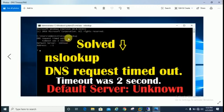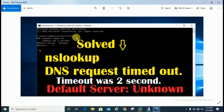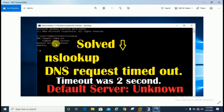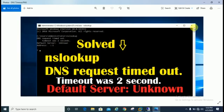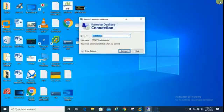If you are going to run nslookup and if you're trying to check your DNS server default DNS server name, and if you are getting timeout was two seconds, default server unknown, we will try to resolve this in this video.